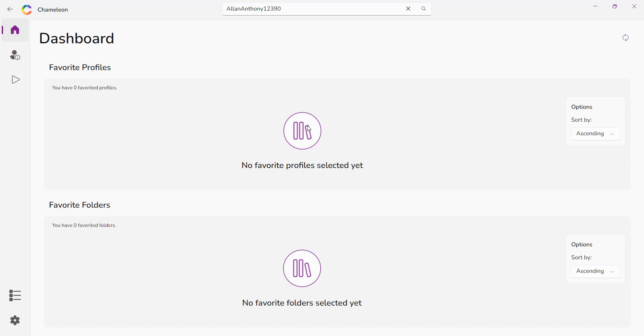All your current projects, websites, clients, whatever it is that you're currently working on that you want quick and easy access to.